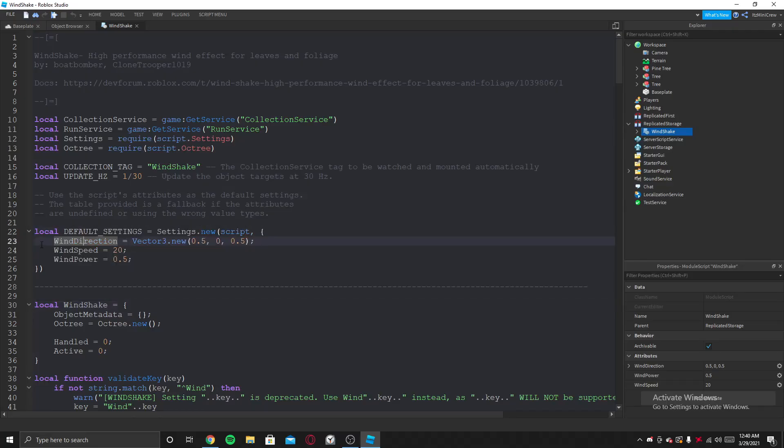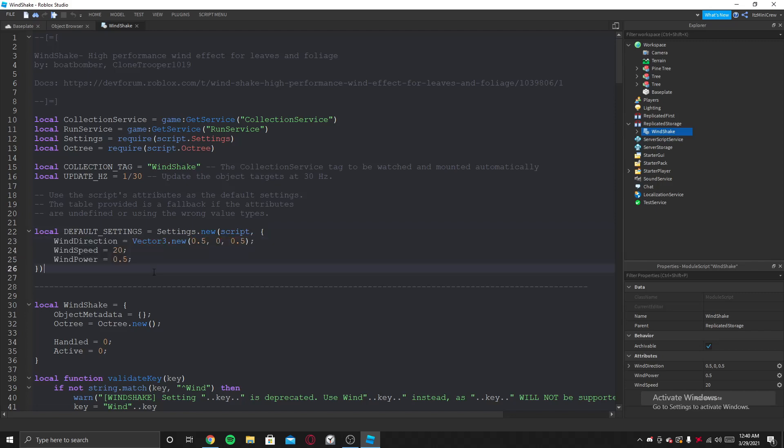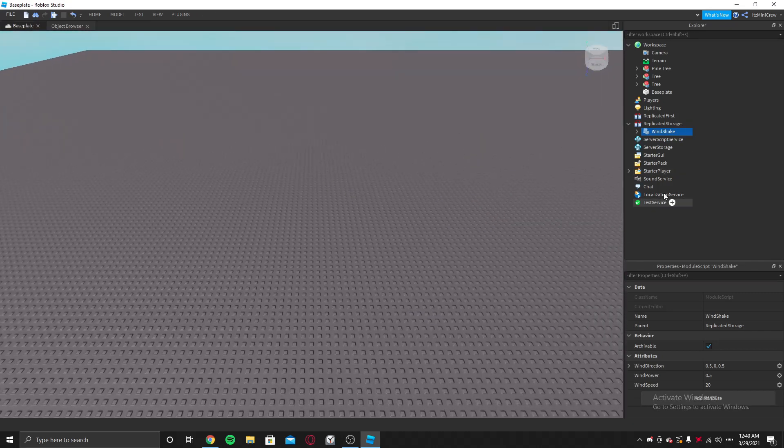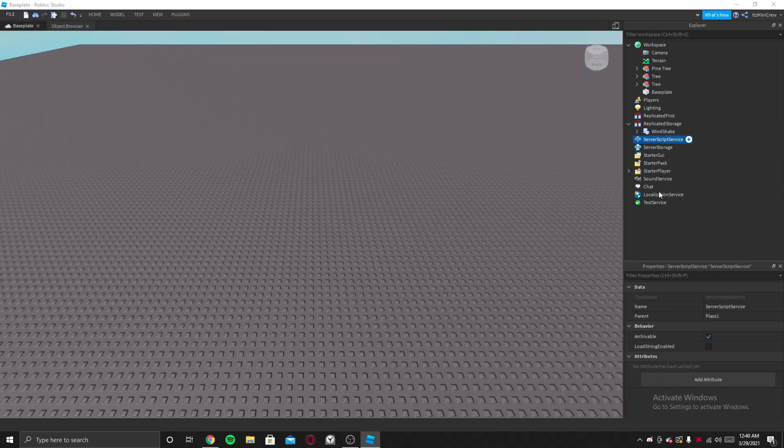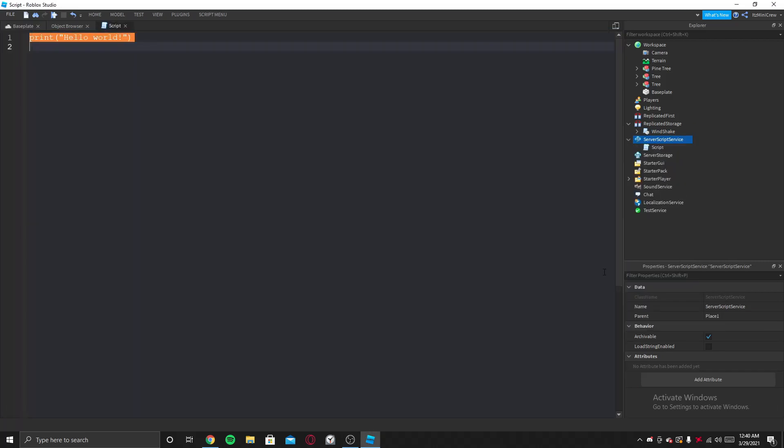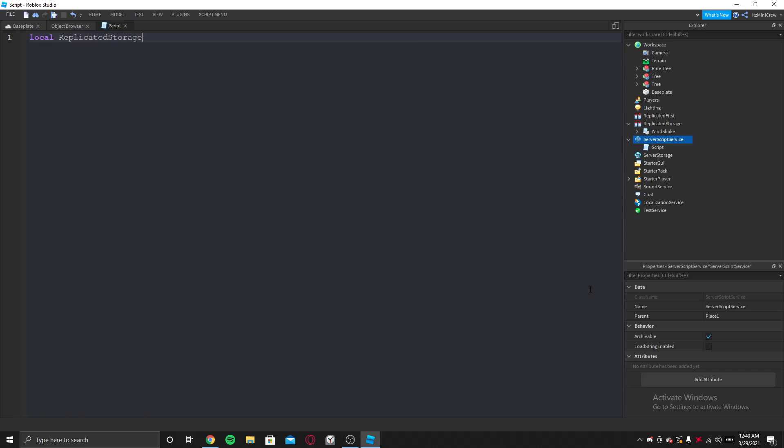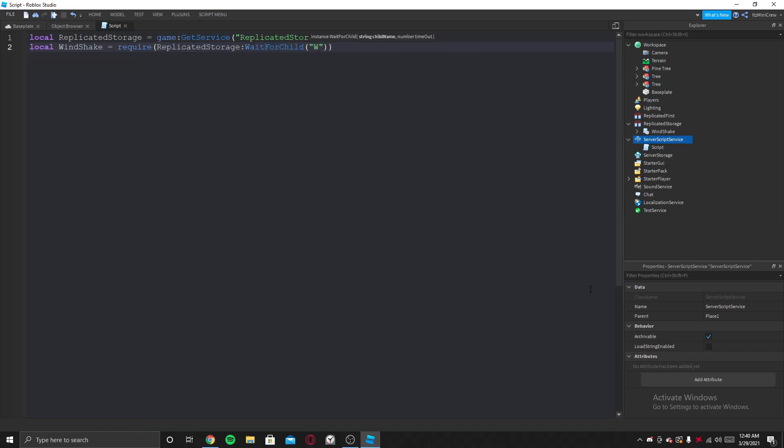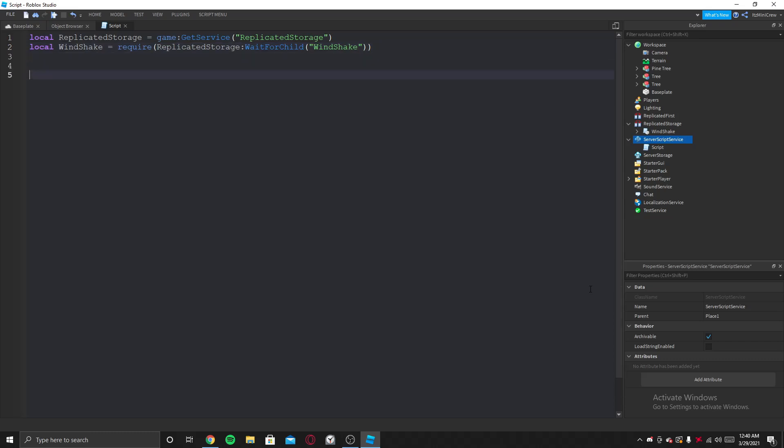So this is the default value which will be given for every tree. Now let's go into Script Service, put a script, and in this script we're going to start by getting the Wind Shake module. So to get that, we need Replicator Storage, and then we can get the Wind Shake and require it.